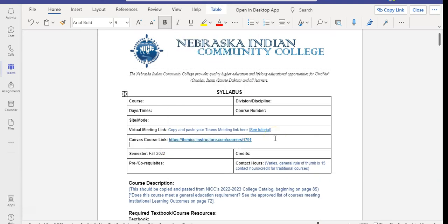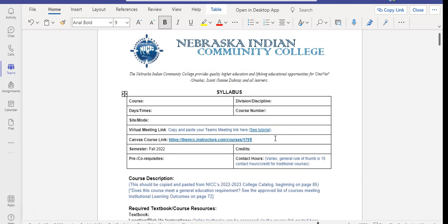And there you have it. This way, if you have your Canvas course link in your syllabus, your welcome, and your virtual meeting link, students can find your Canvas course with ease for the semester. Thank you.